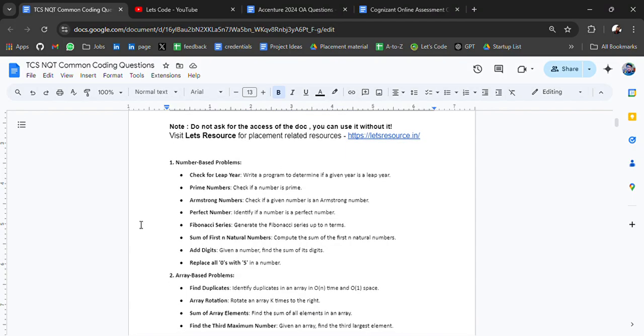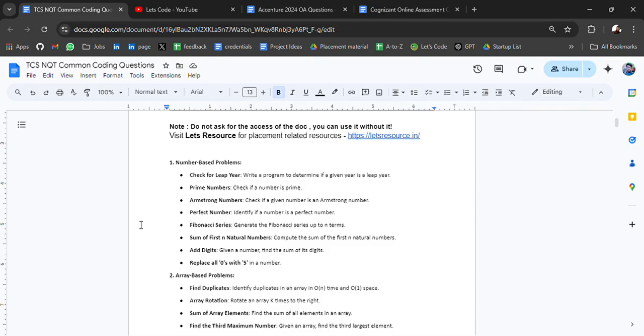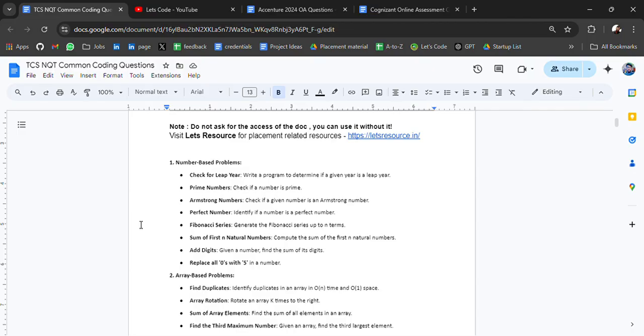The first topic is number-based problems. These types of problems are asked like check for leap year, prime number, Armstrong number, perfect number, Fibonacci series, sum of first N natural numbers. Although they will not ask directly, the logics and steps will be asked from these topics in the form of a story and you have to identify what type of question this is.